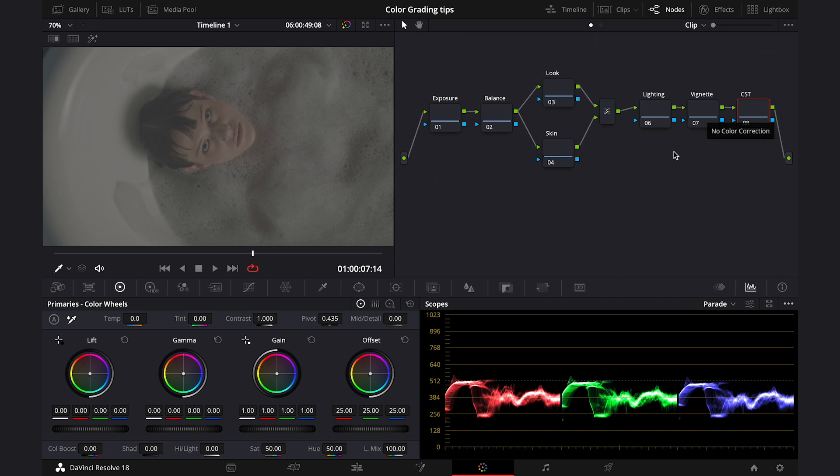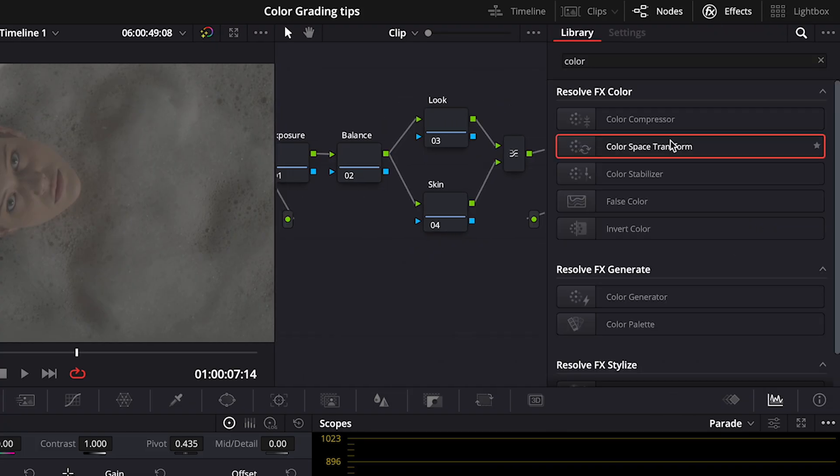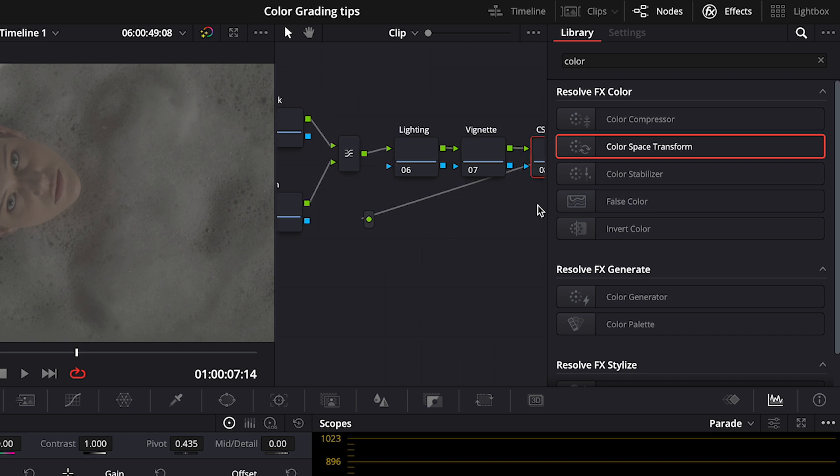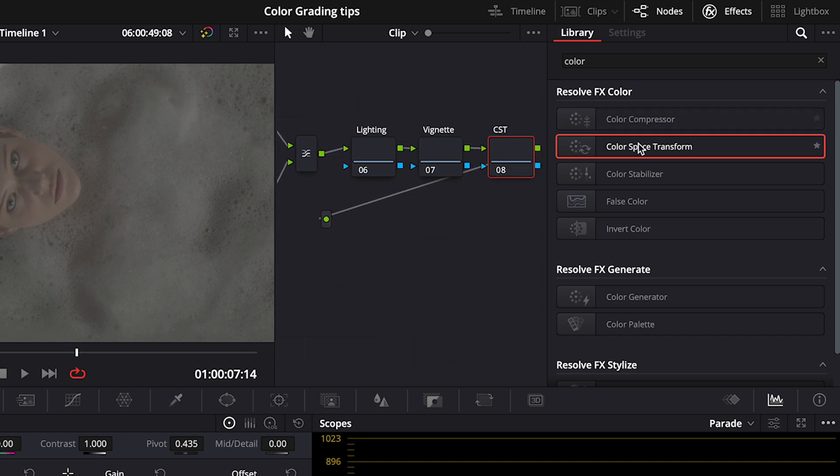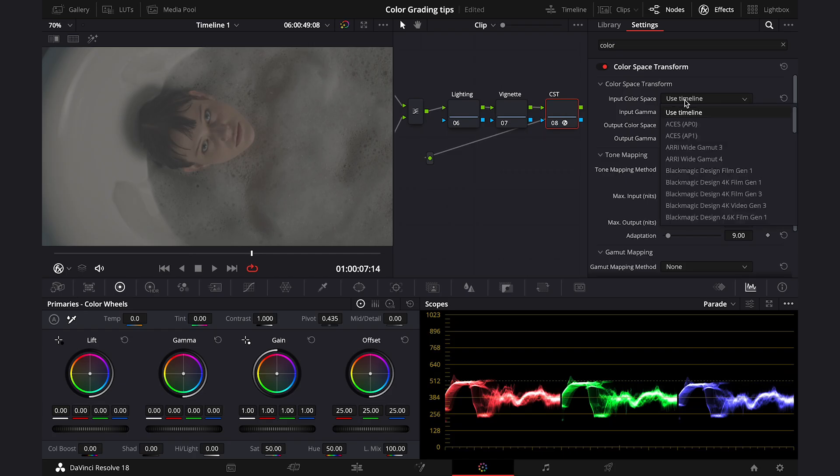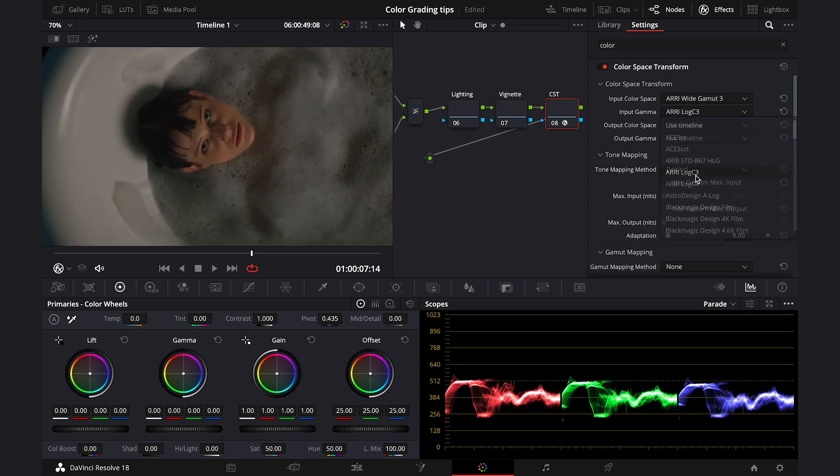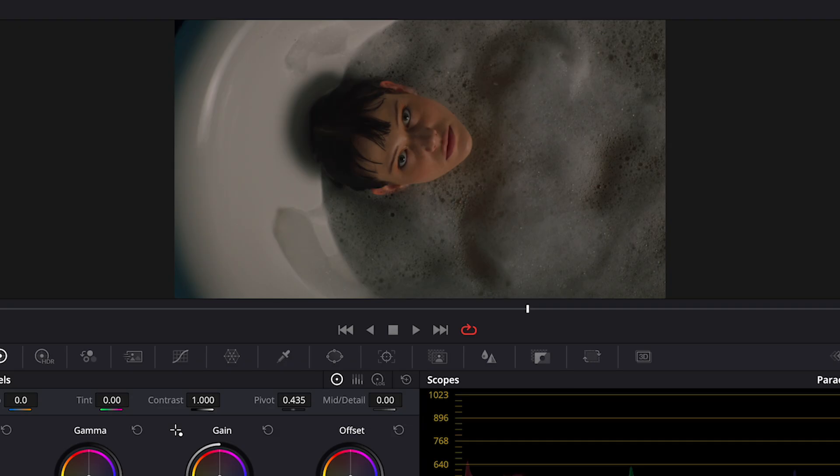And then, as usual, at the very end I've got my color transform node. So, let's start from converting our clip to Rec709. I'll go here to the effects and I'll drop a color space transform onto my last node. I will choose the right settings for my clip. And this is before and after.